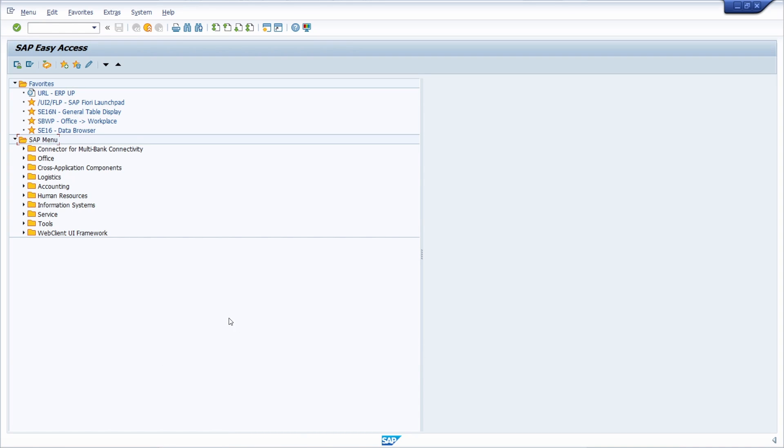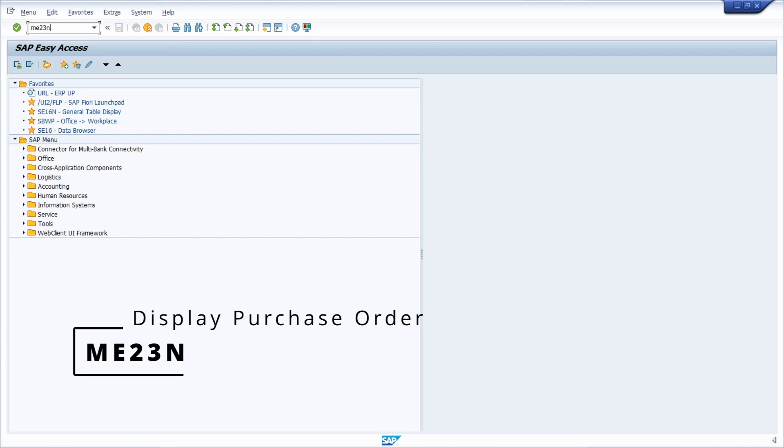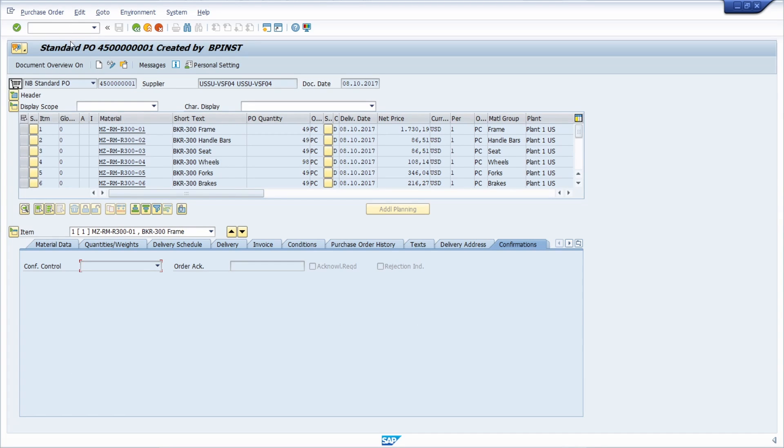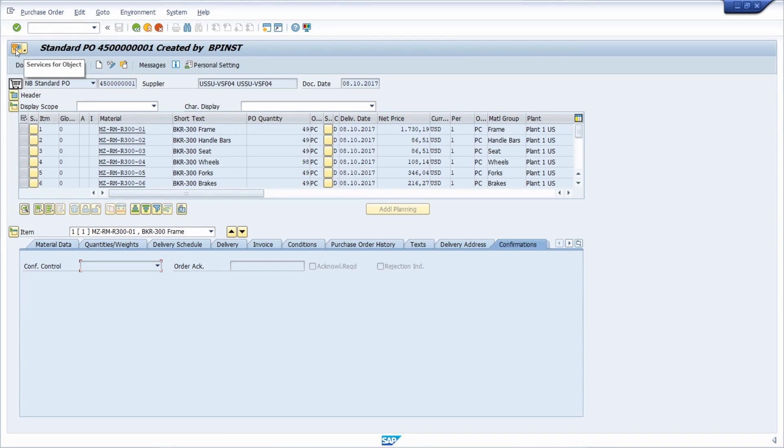But first of all, if we for example go into one SAP MM transaction like the ME23n to display purchase orders here, within the SAP GUI in the top left corner there you have such a button. So if you click there or hover over it, then you get the quick info, the tooltip Services for Object.